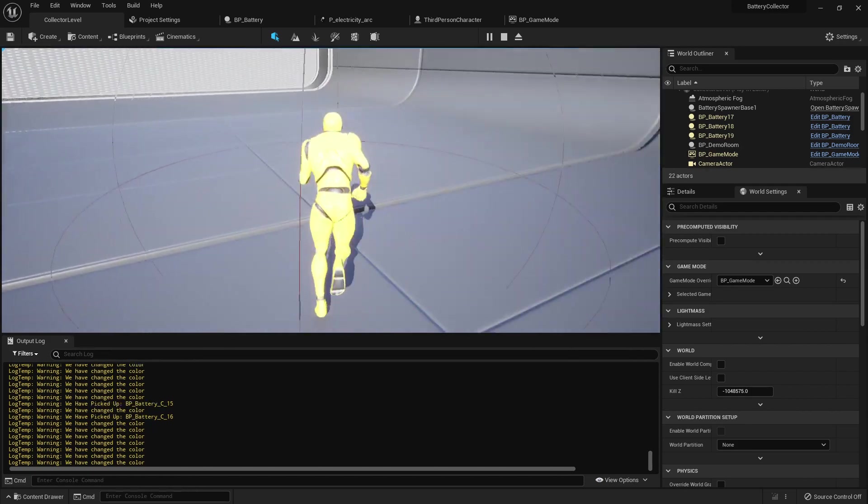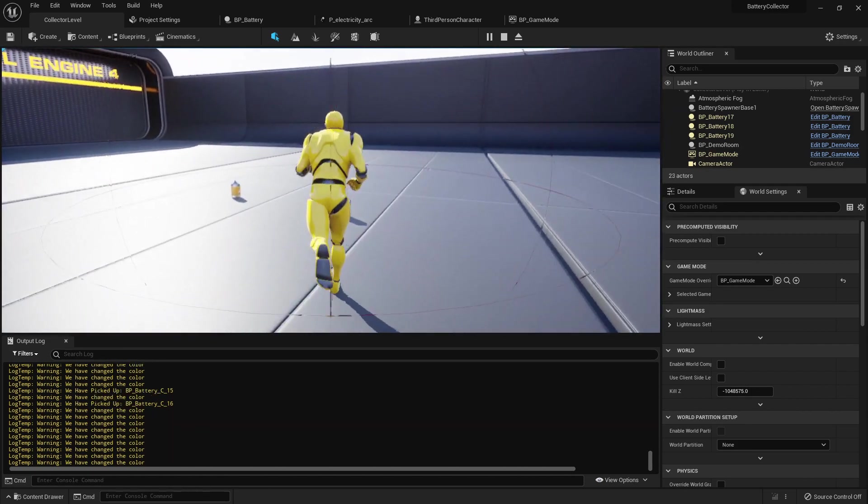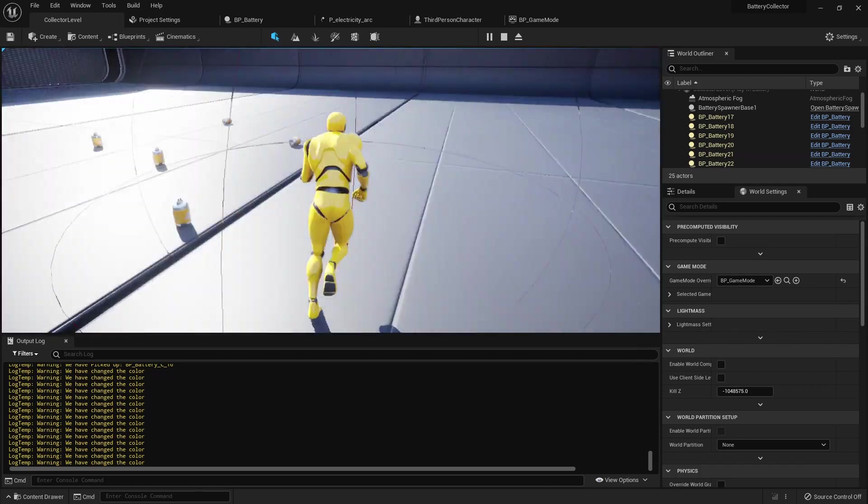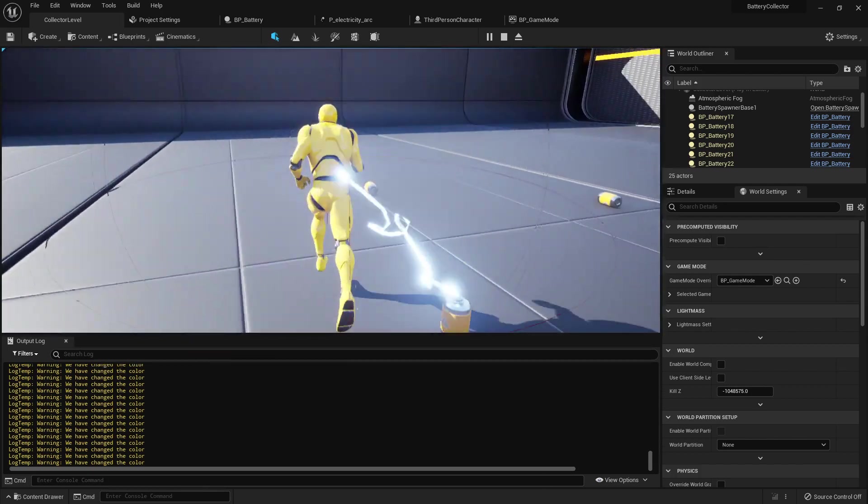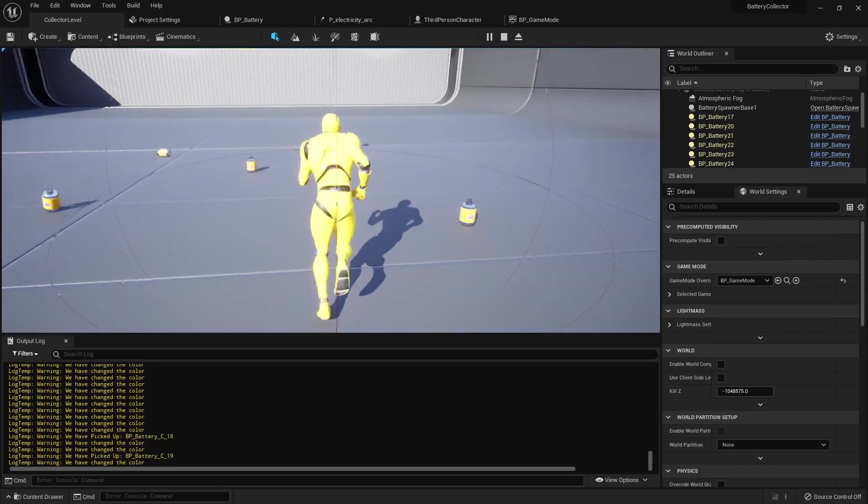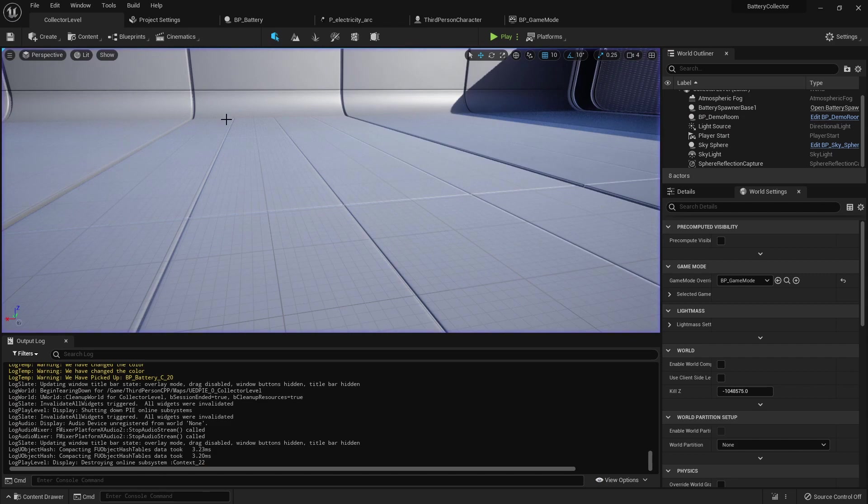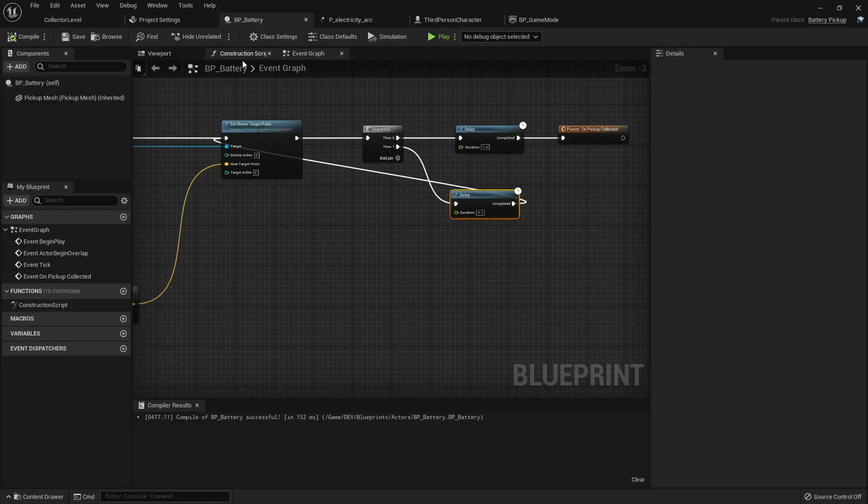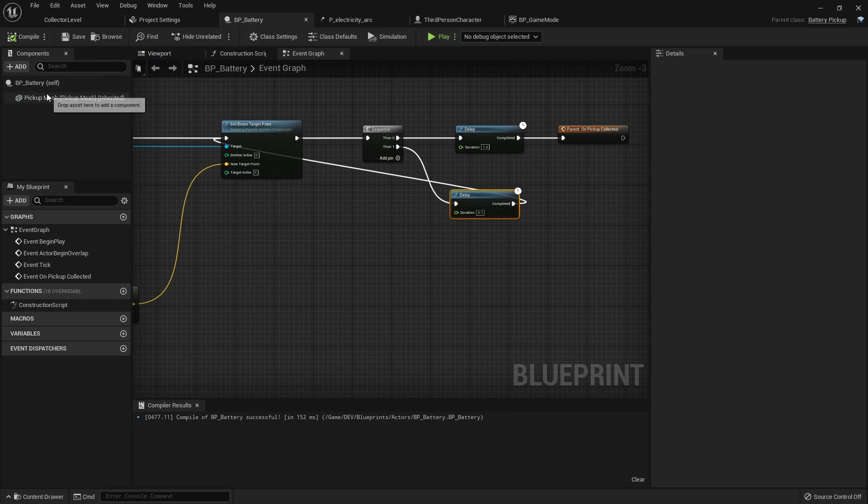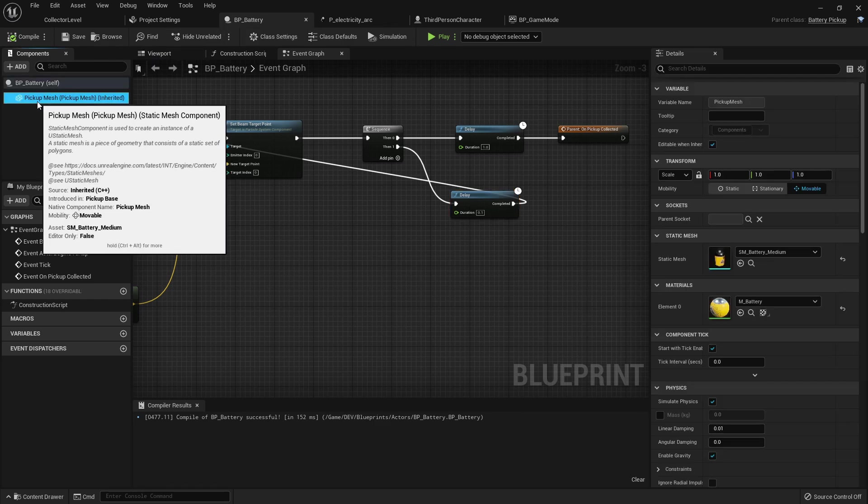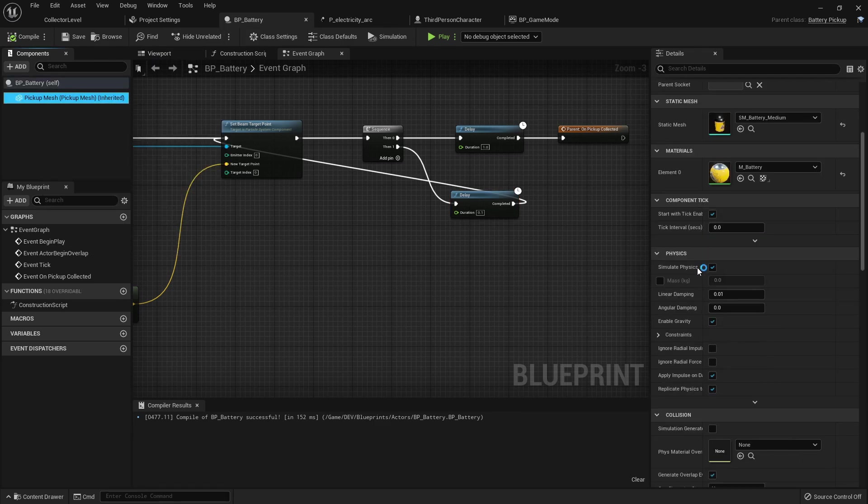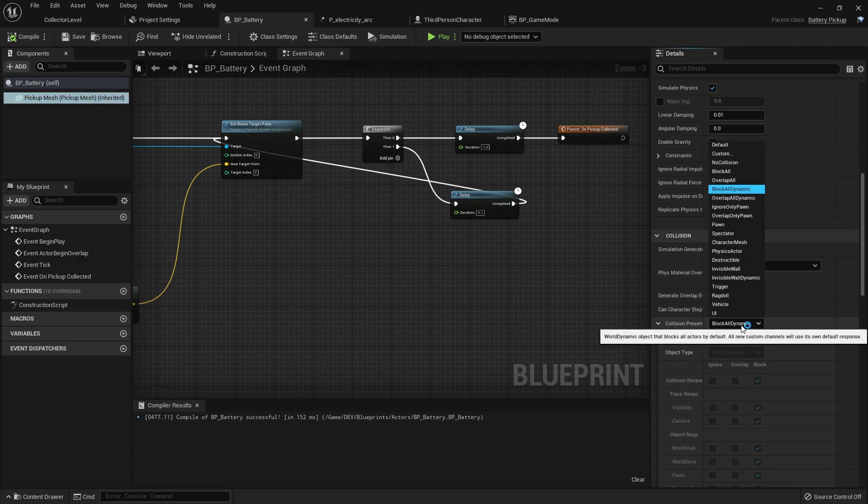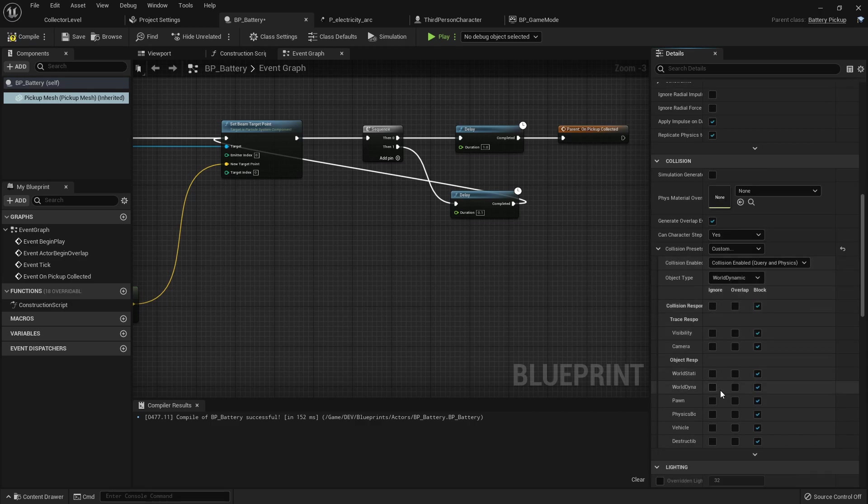I'm probably going to have them where they do not collide with the character because if you see this we kind of have a collision with them. So I'll probably set them to overlap the character or overlap pawns, that way they can still maintain their collision with the world but they won't actually collide with the pawn. So I'm gonna come inside the battery pickup, I'm going to select this pickup mesh and I'm gonna go down to its collision settings. And right now I set the block all dynamic, I'm gonna change that to custom and then for pawn I'm gonna just toggle overlap and this will overlap the pawn.